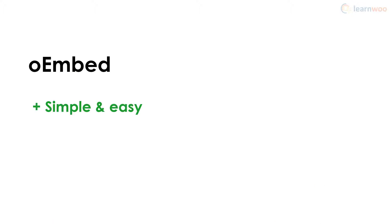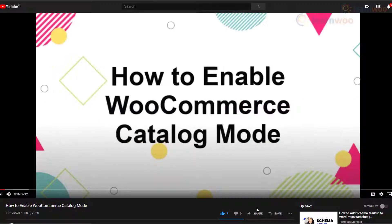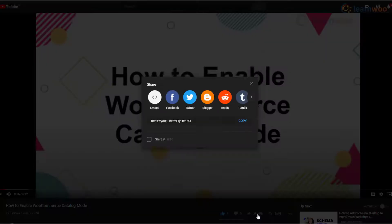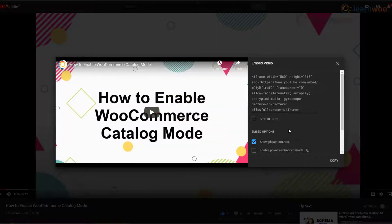The first method is easy, but it doesn't let you customize your embedded YouTube video at all. The iframe method, however, lets you control how you want the video to look and work on your WordPress site. Here are the steps: click on the share button below the YouTube video, then click on embed.